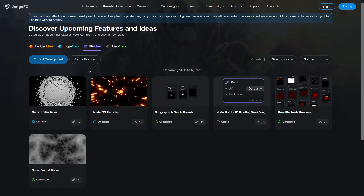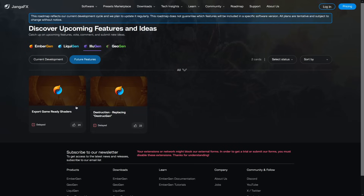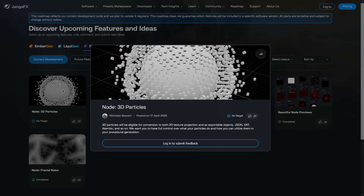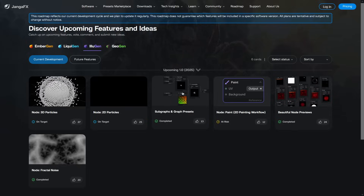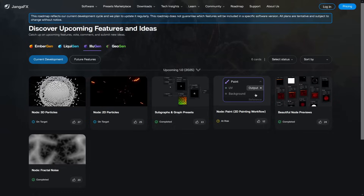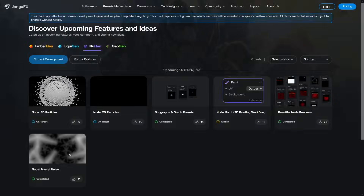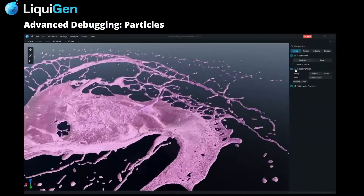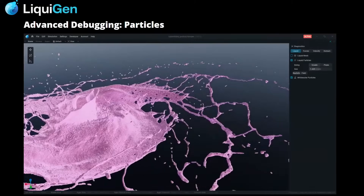Beyond version 1.0, they are planning to continue development, adding things like destruction tools and more seamless export options for common game engines. It is still in development, but based on what we have seen, Illogen could end up being a useful additional tool for VFX toolkits and game development pipelines, especially if you're working in a node-based, engine-ready workflow.